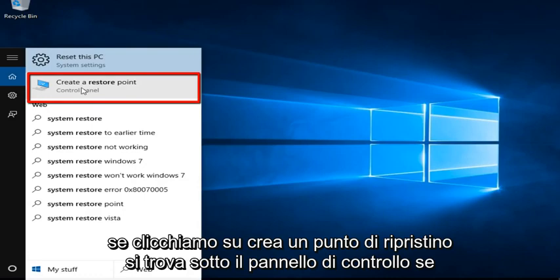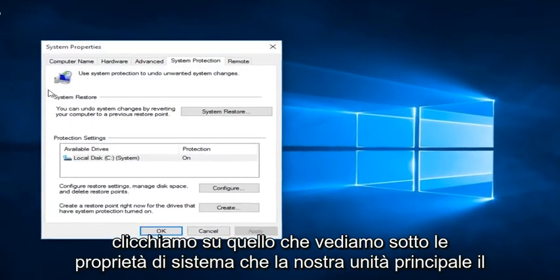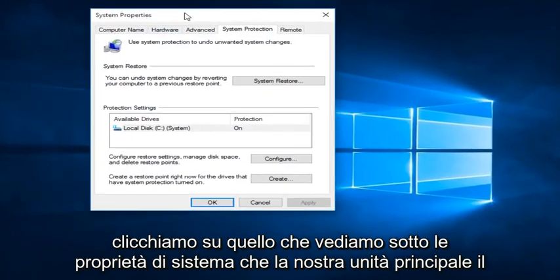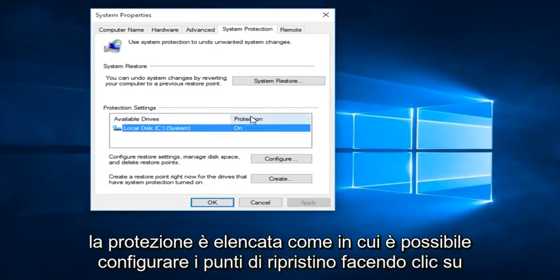If we click on that, we see under System Properties that our main drive protection is listed as on.